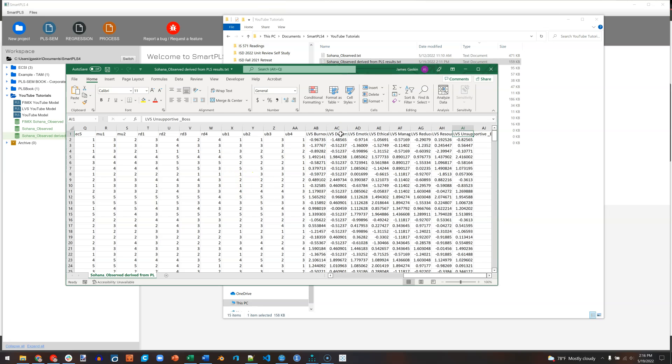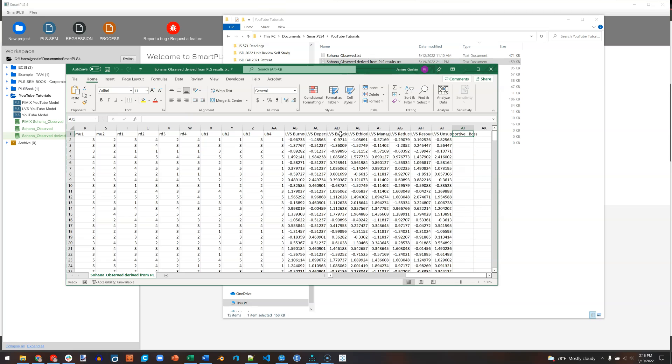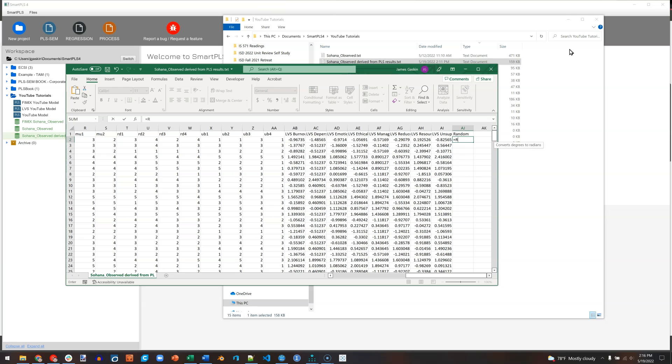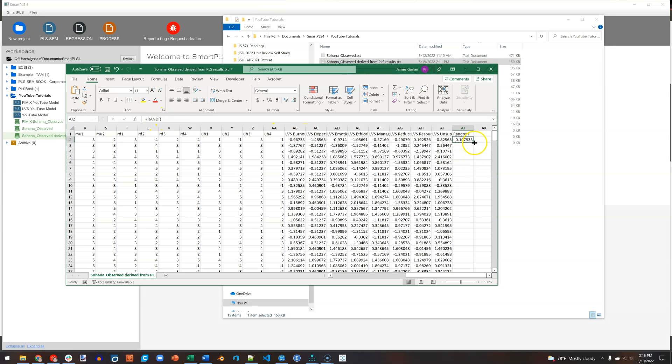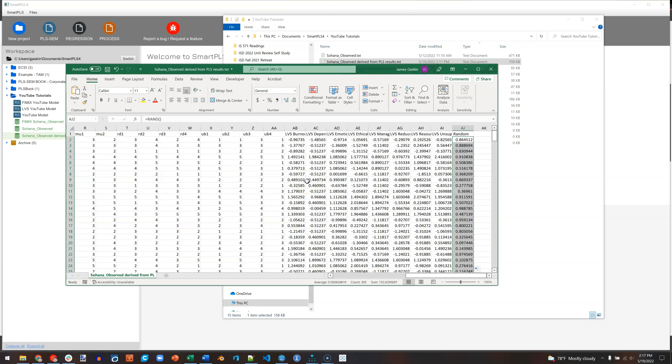We're going to go to the end and just add a random variable. So I'm going to call this Random. And then use the function equals Rand parentheses, nothing in them. Again, it's just equals Rand with parentheses. And then I'll double click on the little handle here to drop it all the way down. And now I have a random number as a new variable. Very important step: Save, then close.